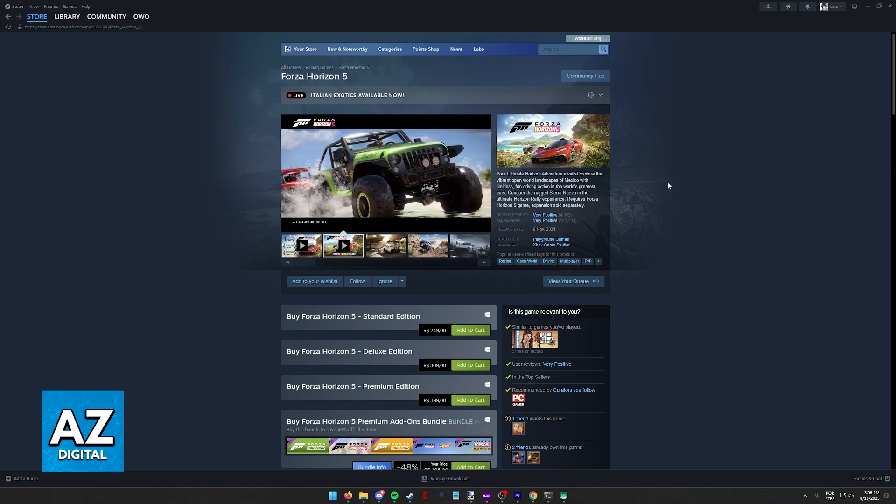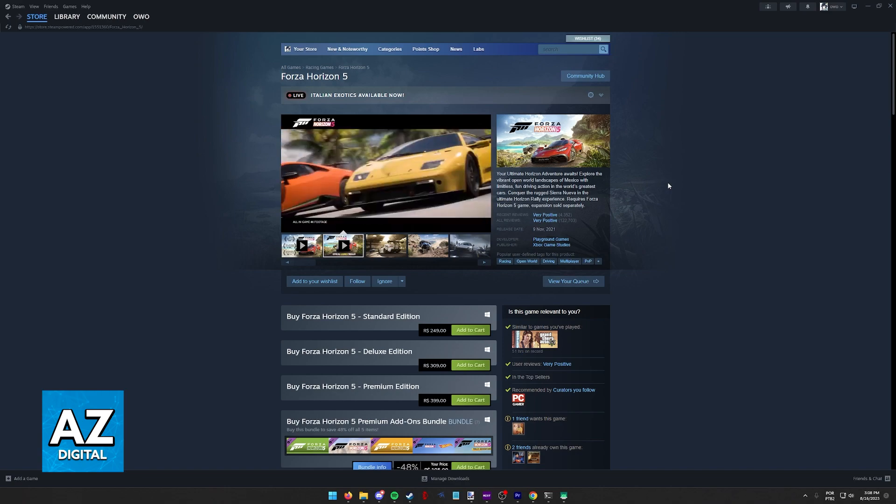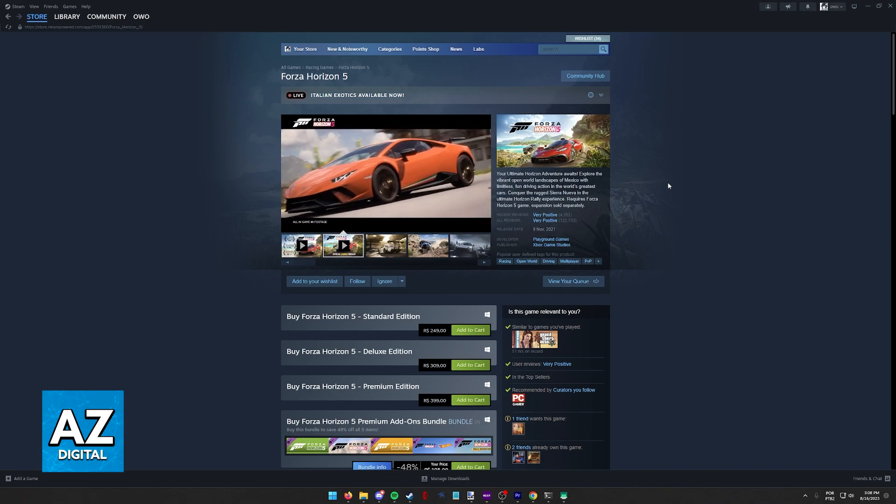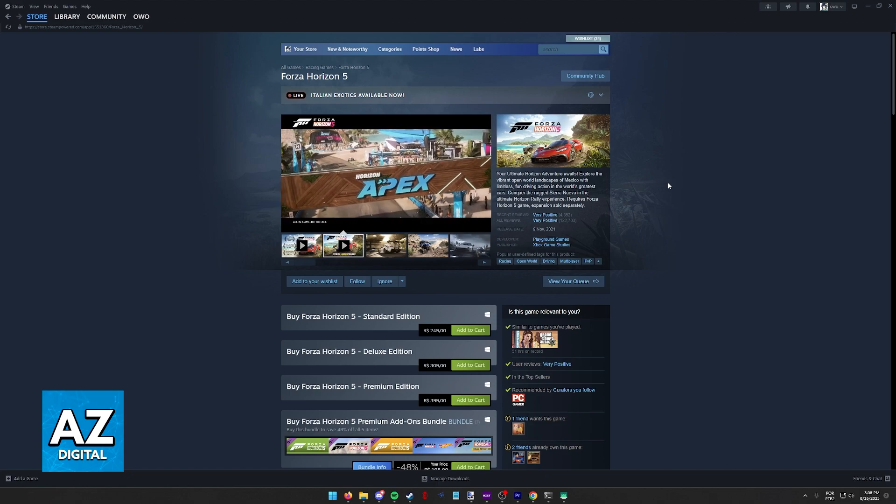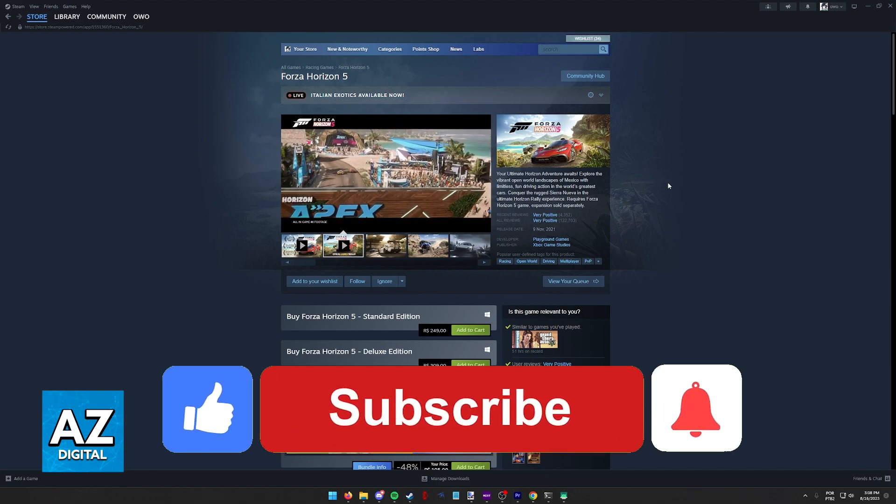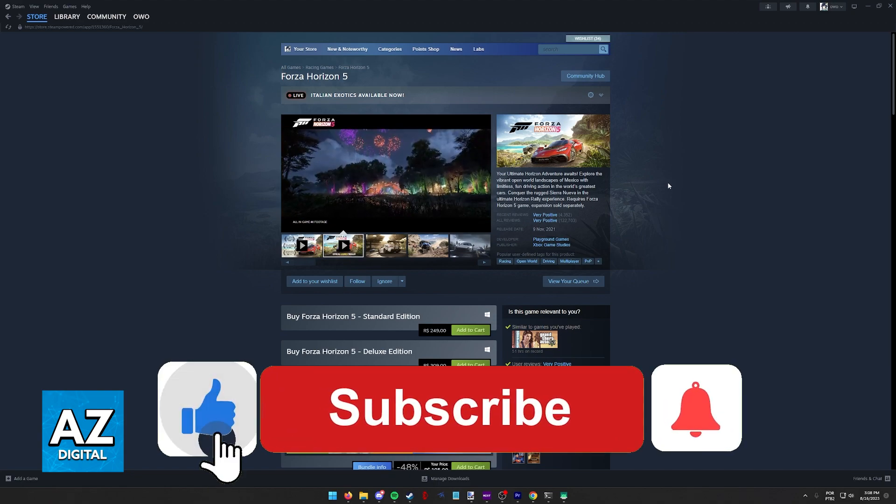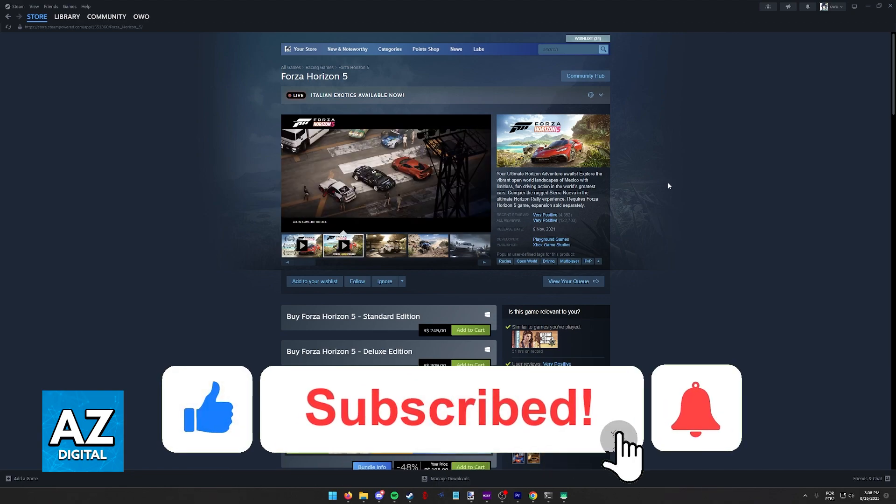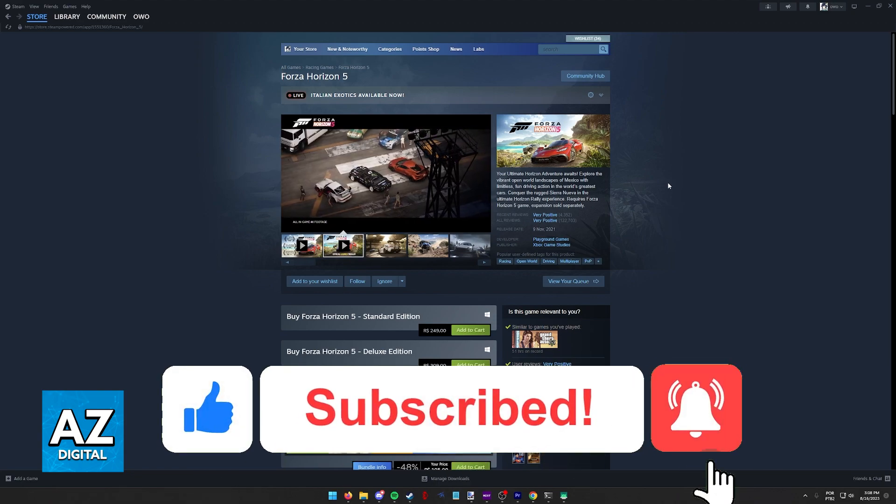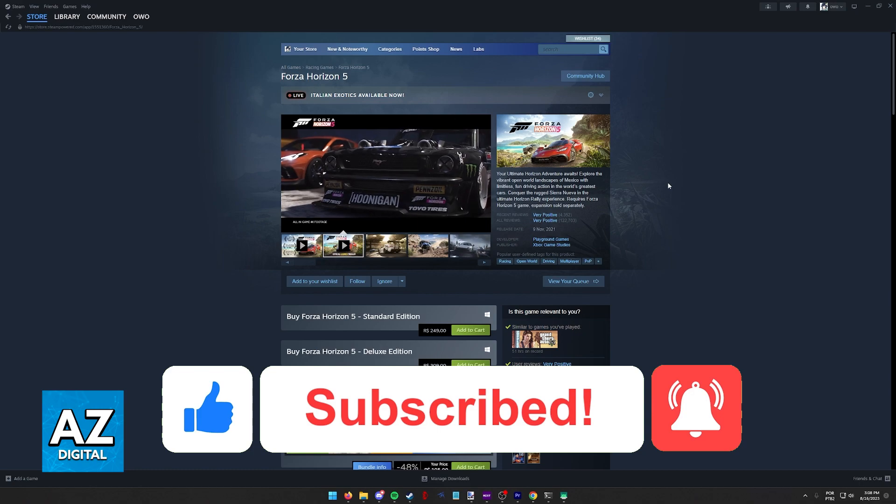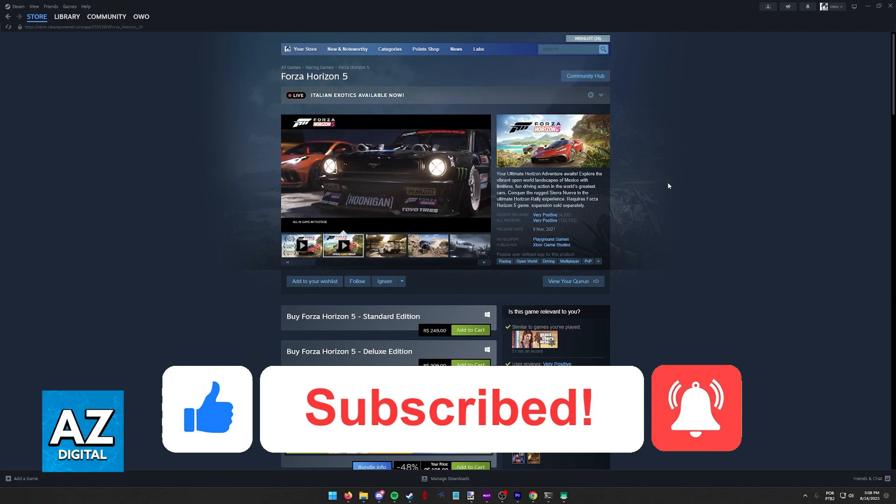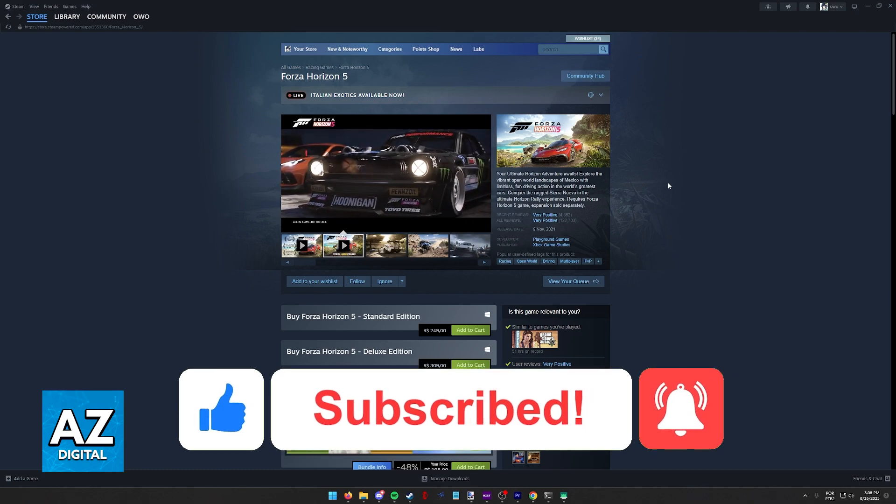I hope I was able to help you on how to link Steam to a Microsoft account. If this video helped you, please be sure to leave a like and subscribe for more very easy tips. Thank you for watching.